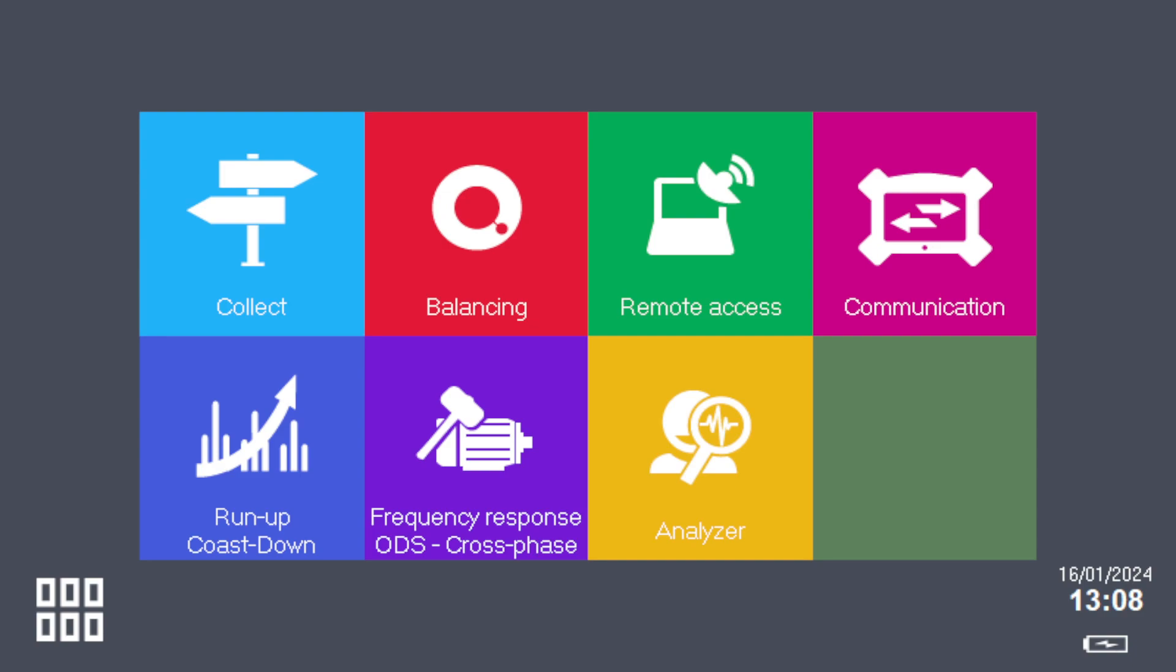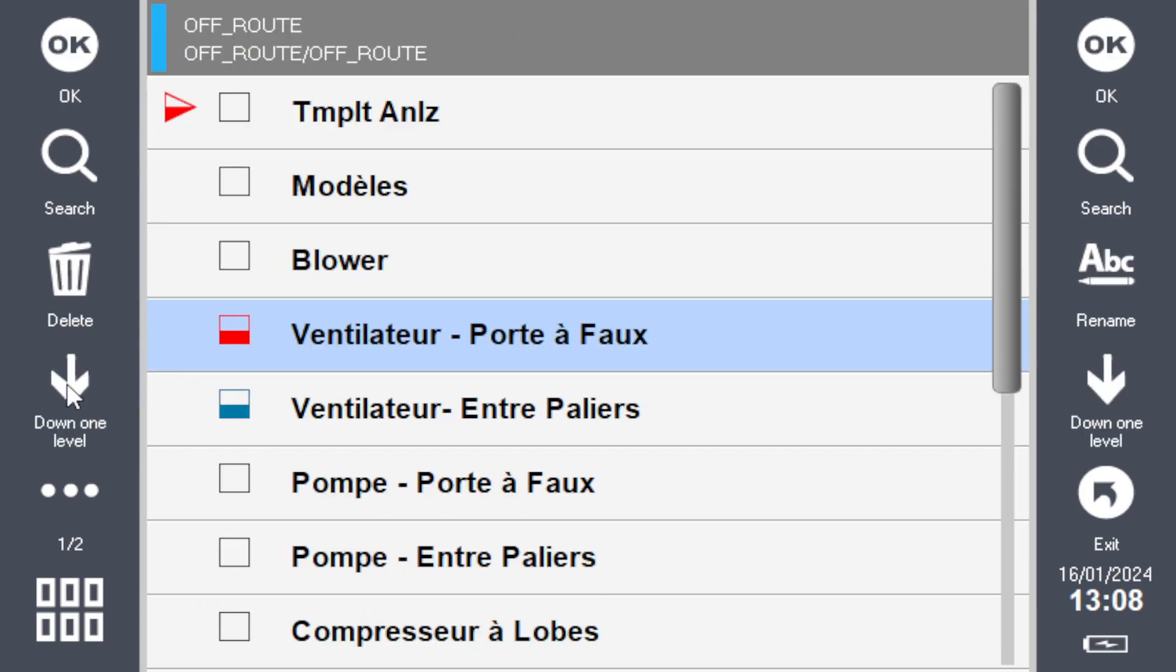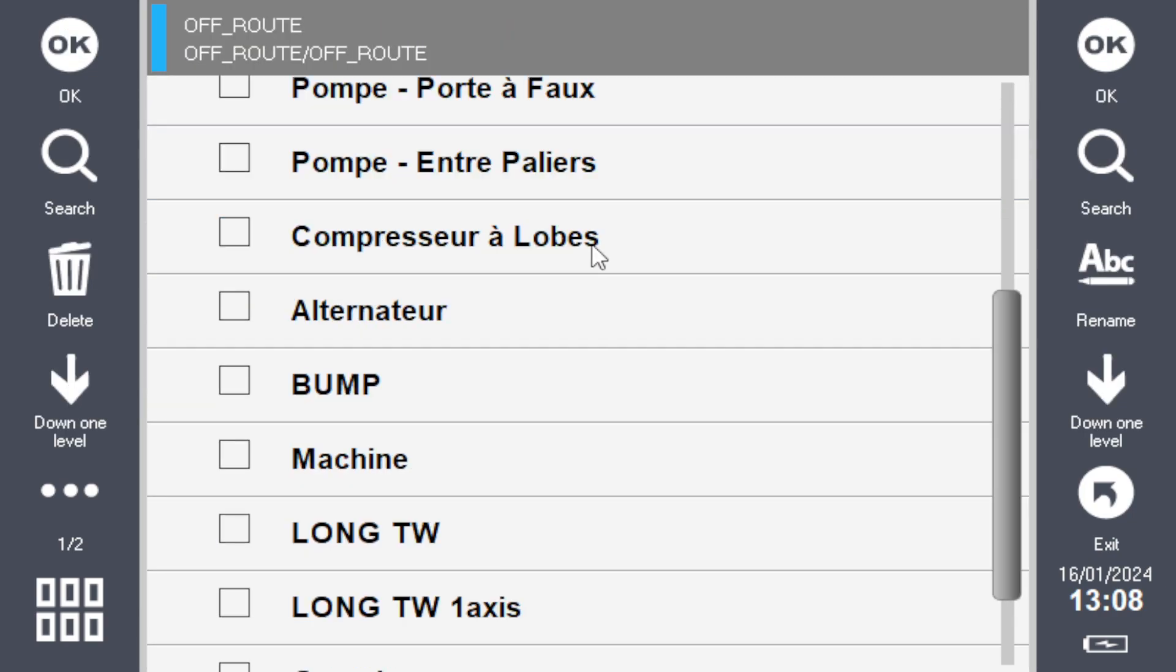To create a bump test, first start your analyzer and go into the analyzer module. When you're in the analyzer module, click on Explore to show all the files you have in your module.